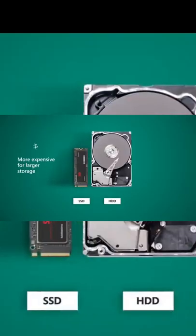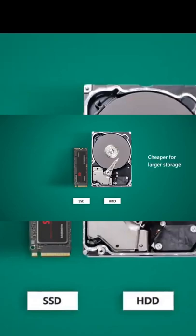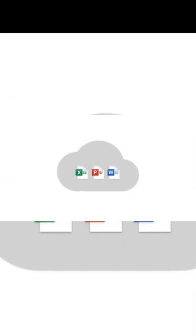SSDs are more expensive for large amounts of storage, while HDDs are cheaper. But, if you save your files in the cloud, you don't necessarily need a large storage drive.